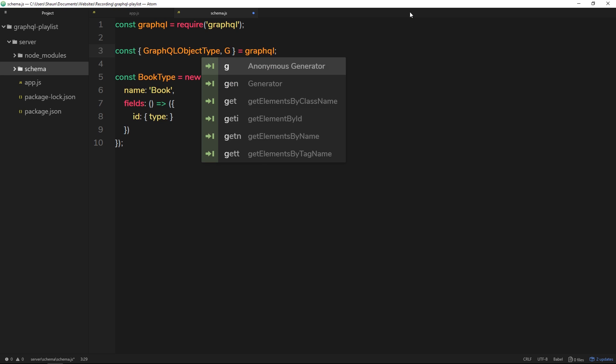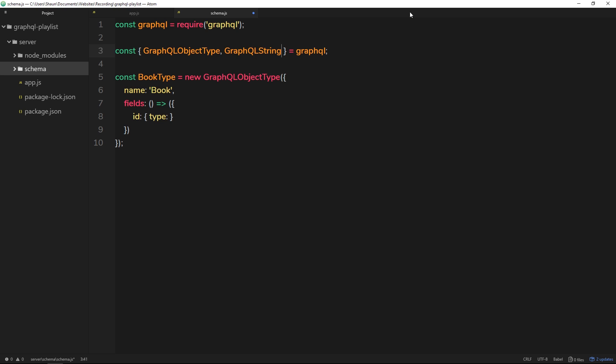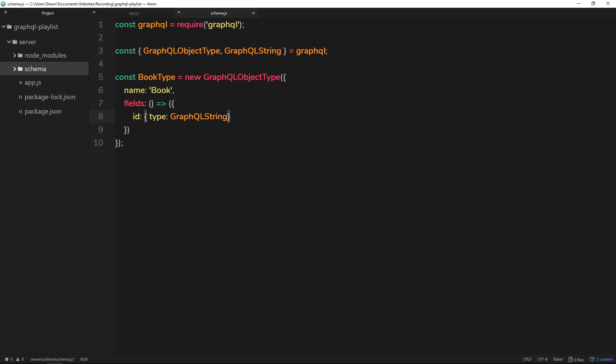So again, we're going to grab that from GraphQL by doing a comma and then say GraphQLString. So again, we're destructuring here and we're grabbing this thing from this package as well. So now we have access to this in this file. So the type of this id is going to be a GraphQLString. All right, so a string of seemingly random numbers or something like that. So that's one field that we're going to have on each book.